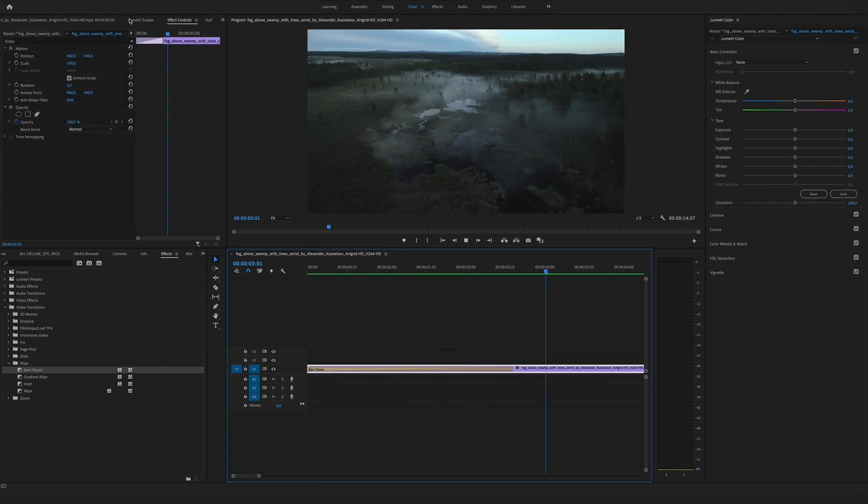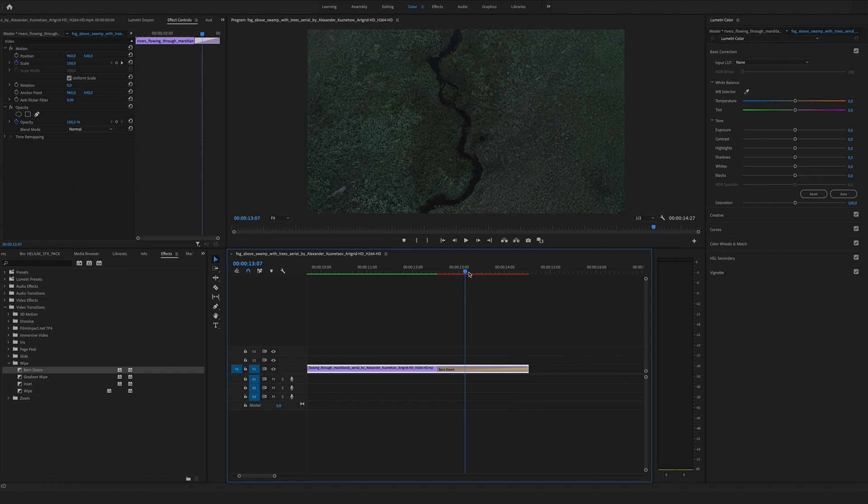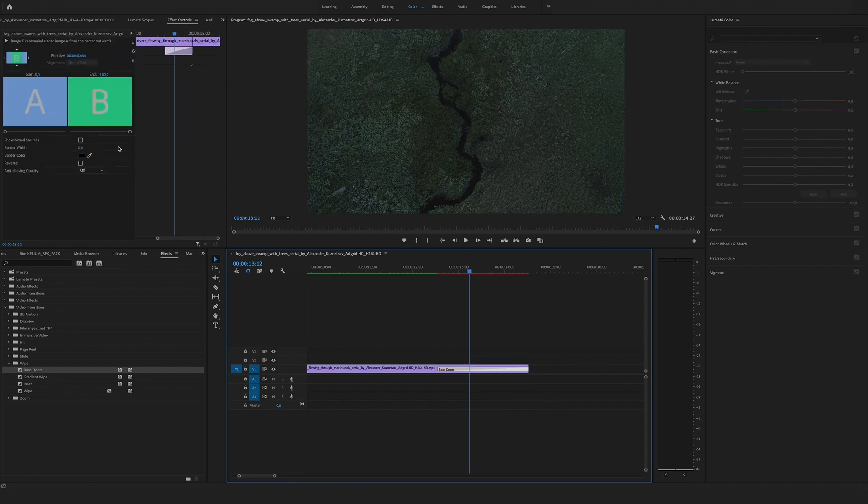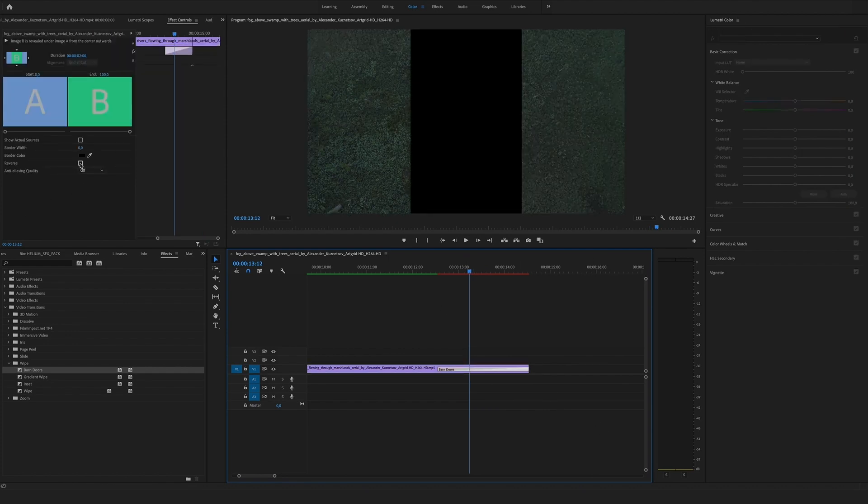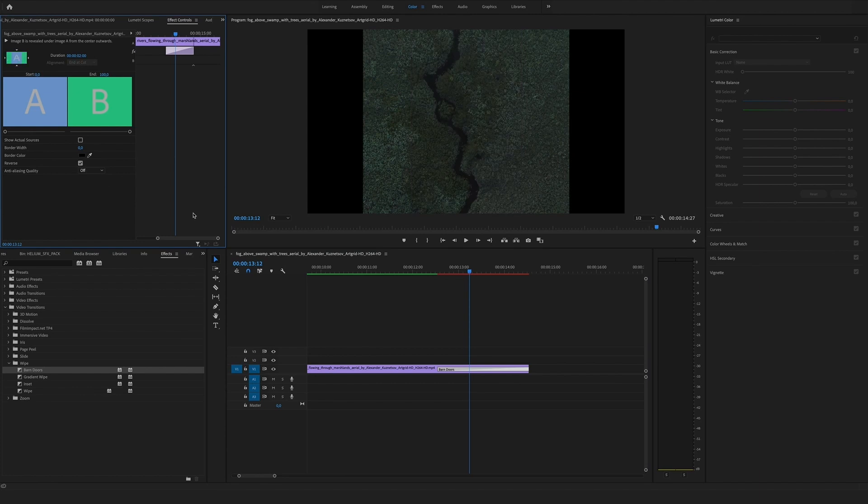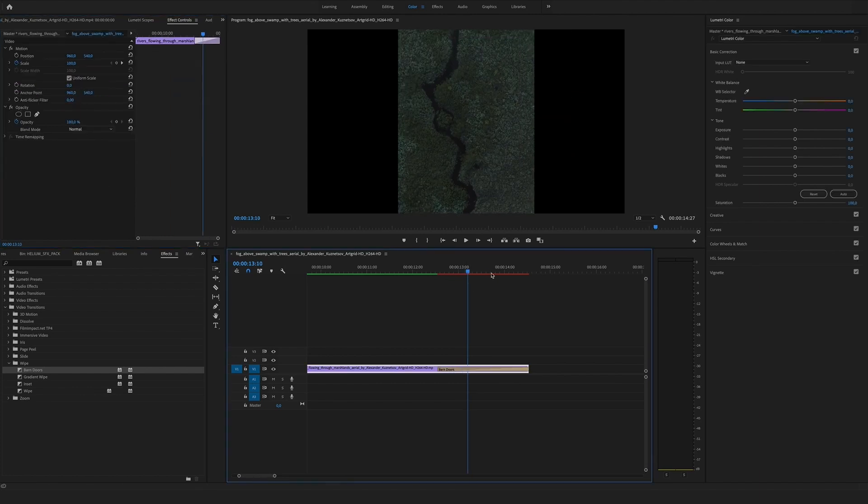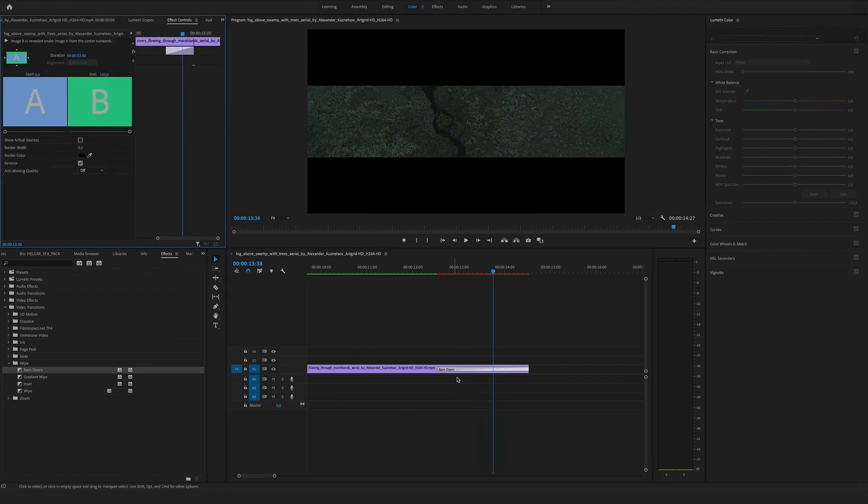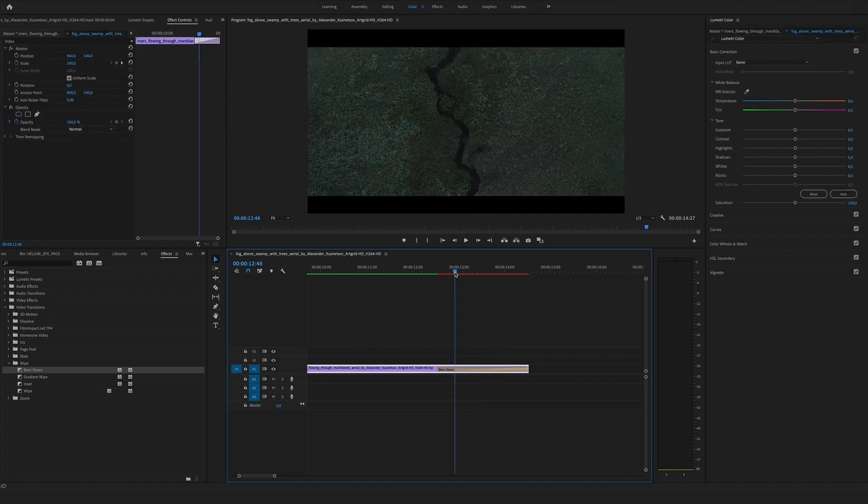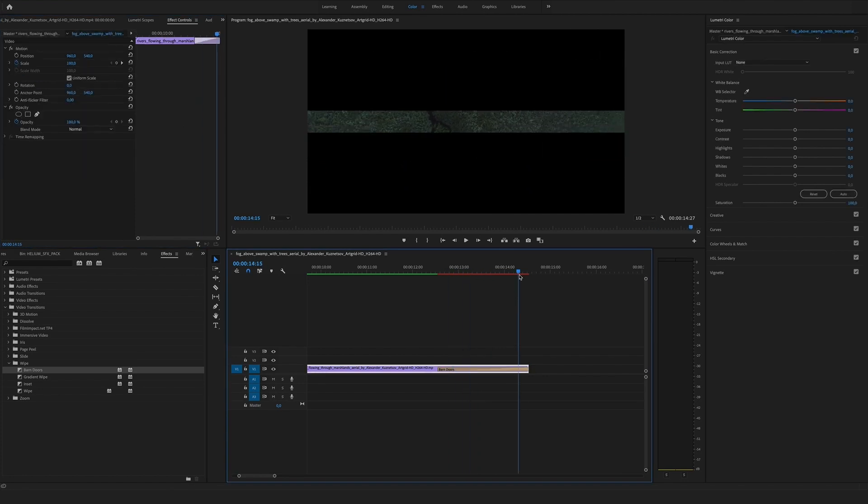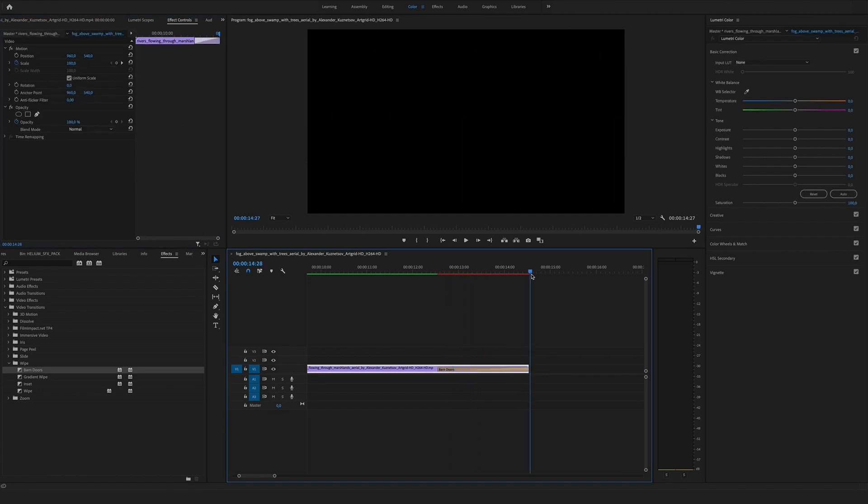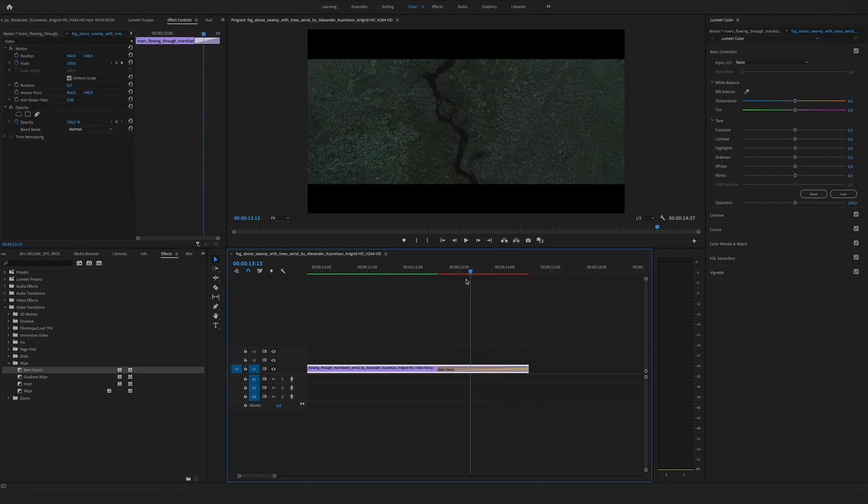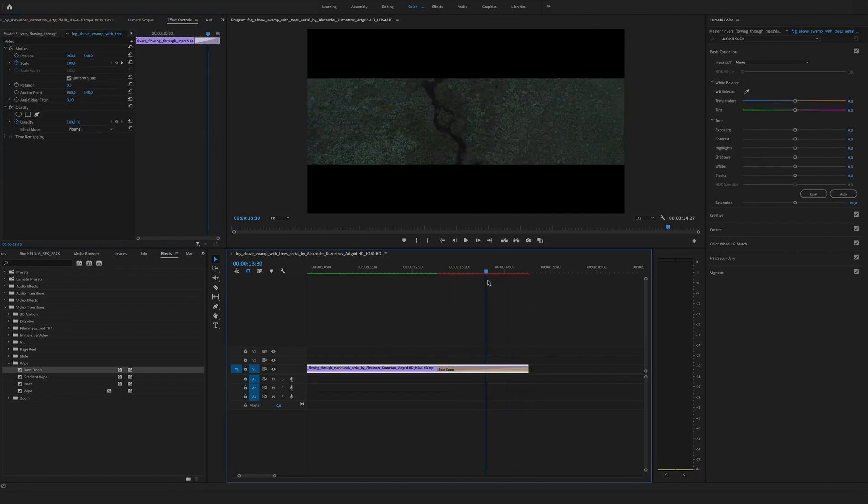And of course you can also use the barn doors for the end. Now you have to click the reverse button because you want the black at the end. So let's change the direction. Yes, you are perfect.